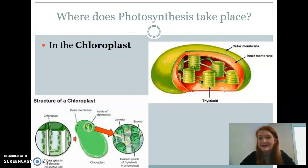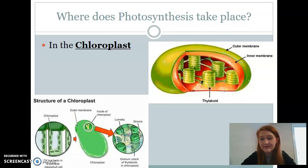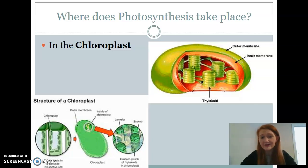So again, where does photosynthesis take place? It's in the chloroplast, which is present in plants. The chloroplast is this little green organelle. If we look on the screen, we've got our outer membrane, our inner membrane, and then on the inside of our chloroplast we have something called thylakoids. They look like stacked pennies except they're green, and this is where your reactions for photosynthesis are actually going to take place.